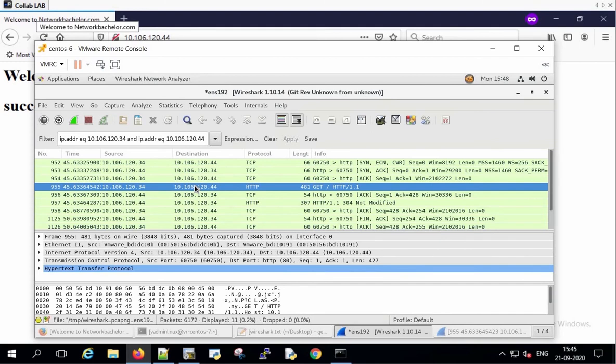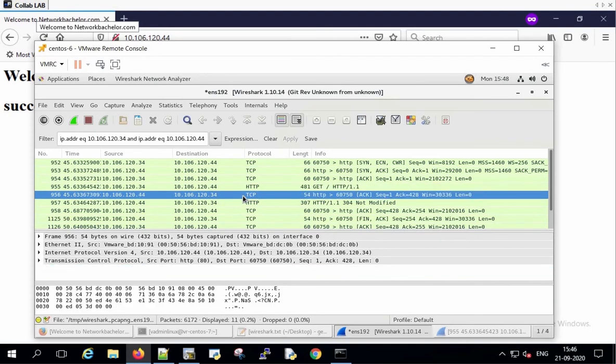In response to the HTTP request from the client, the server is responding with the acknowledgement message saying that your request has been received.